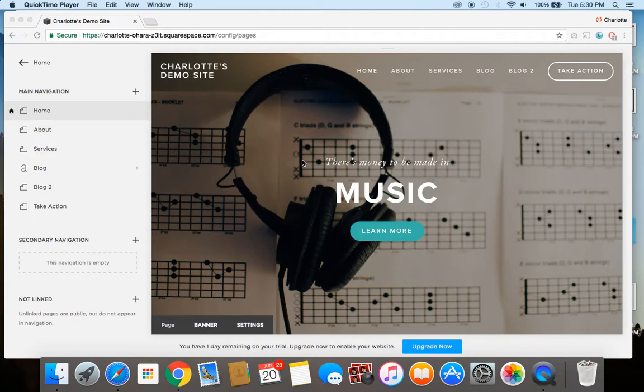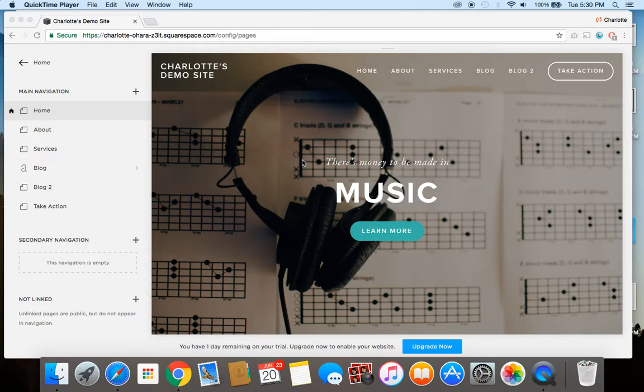Hey guys, it's Charlotte here from charlotteohara.ca and in today's video tutorial, I'm going to show you how to add a search box to your Squarespace website.